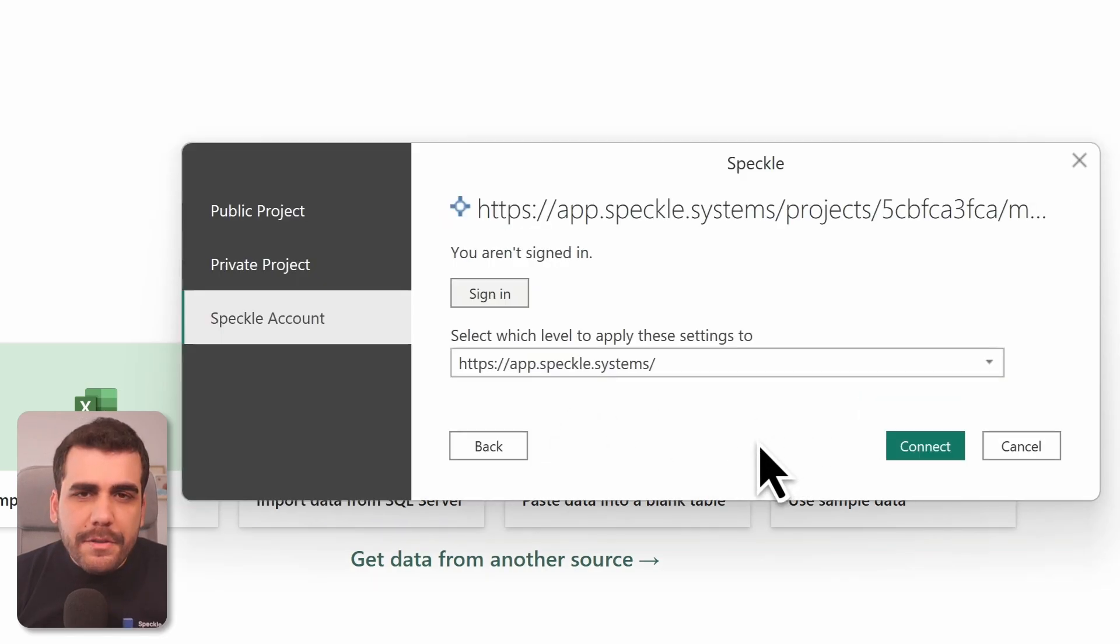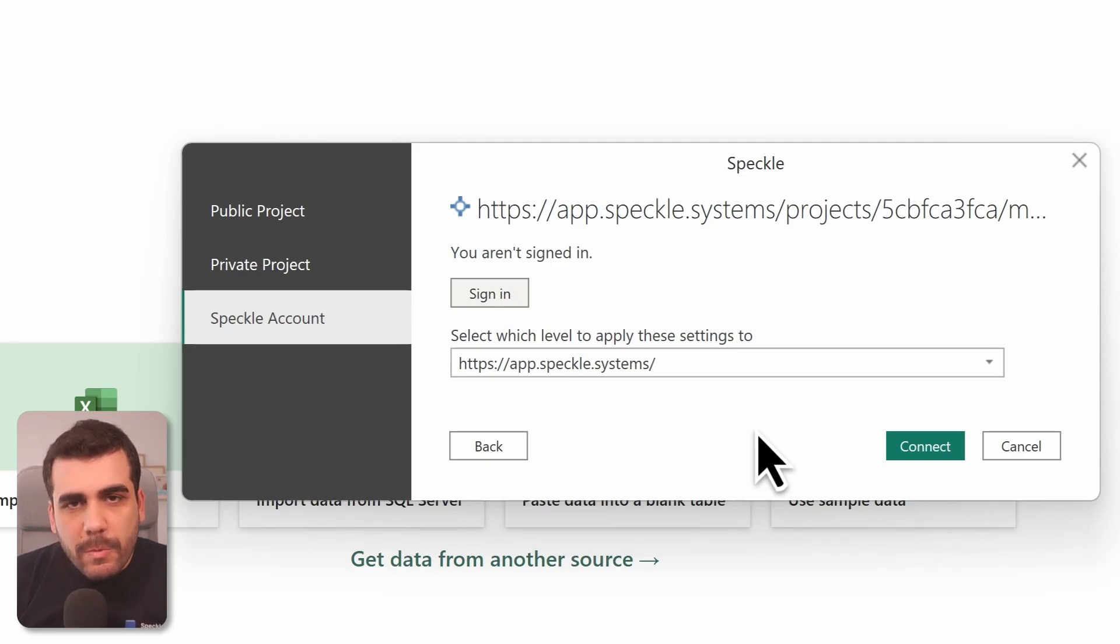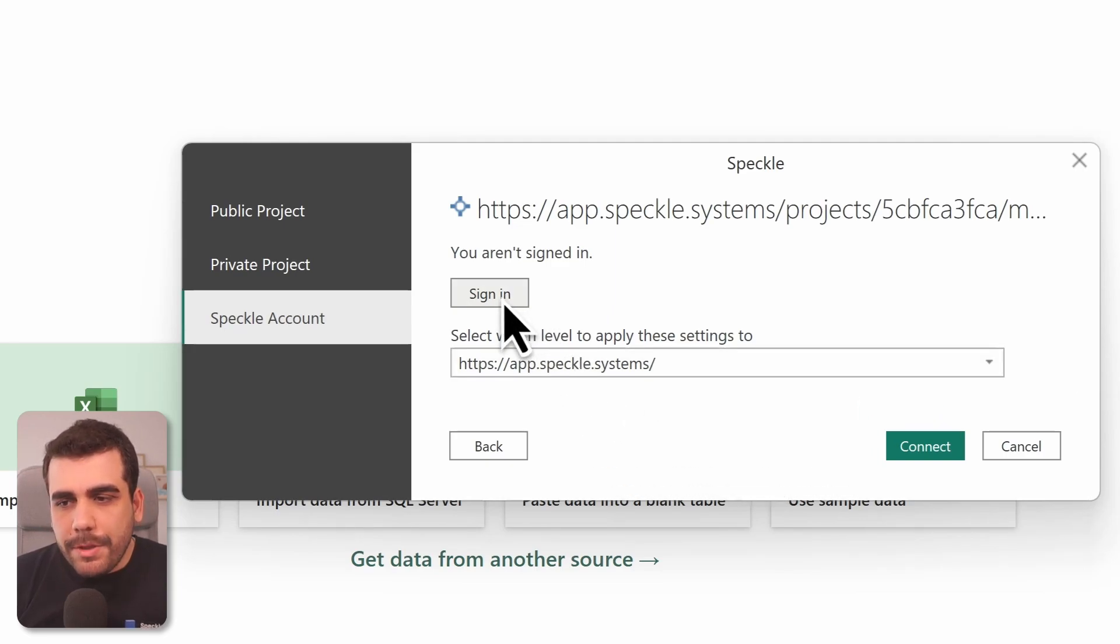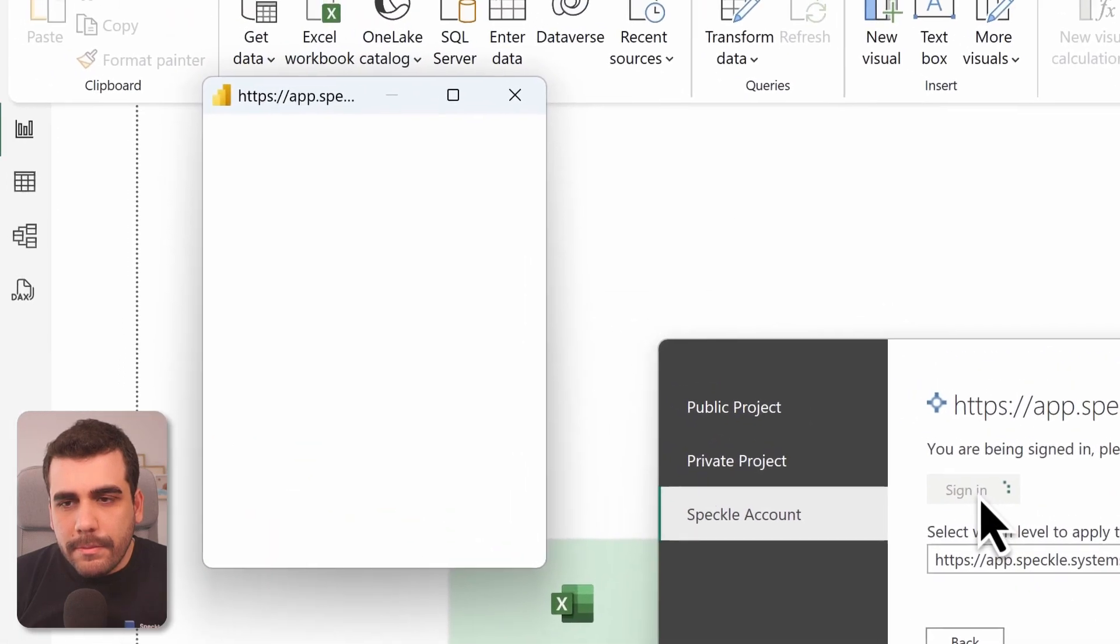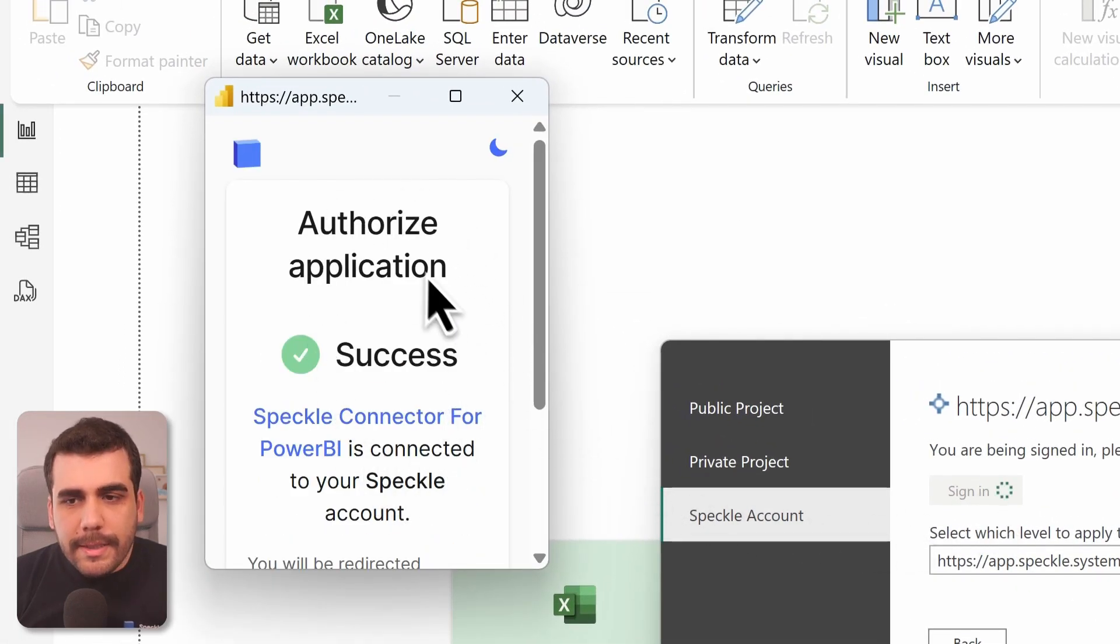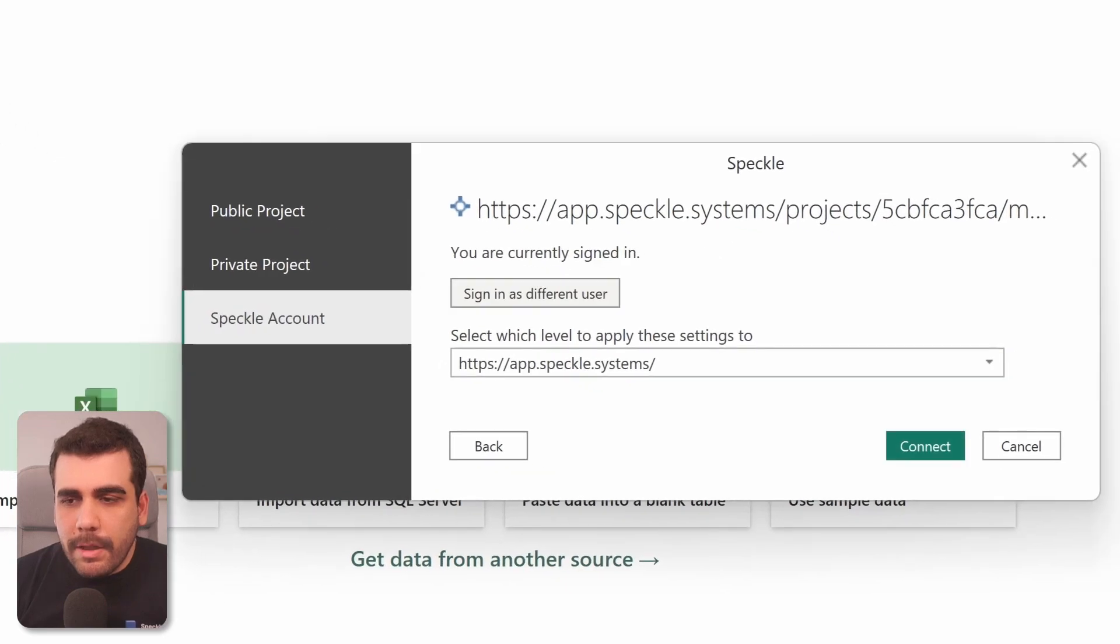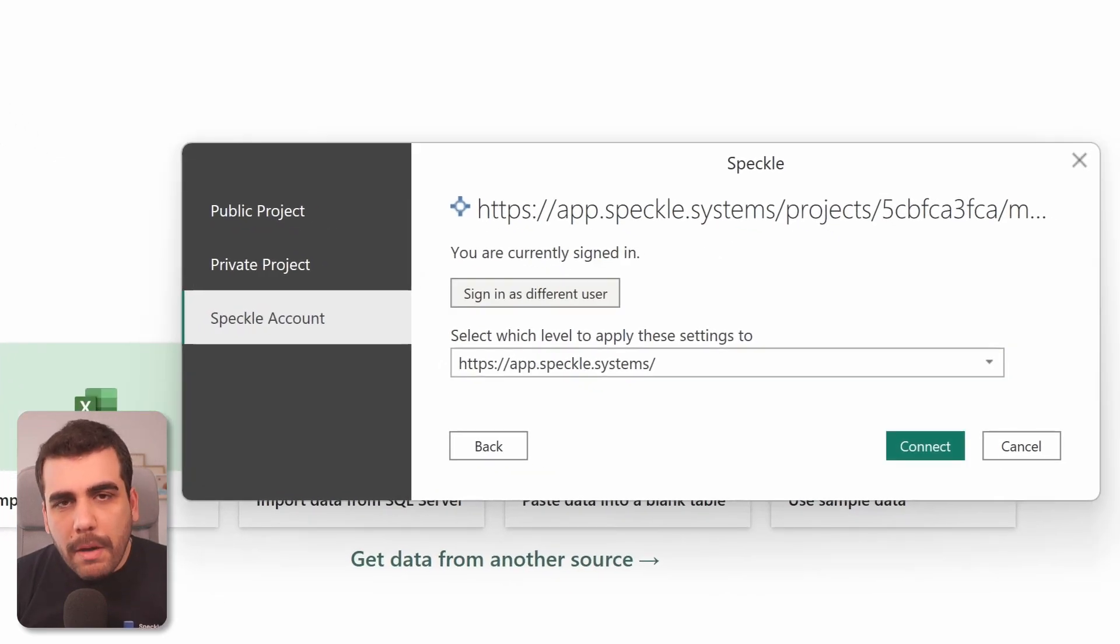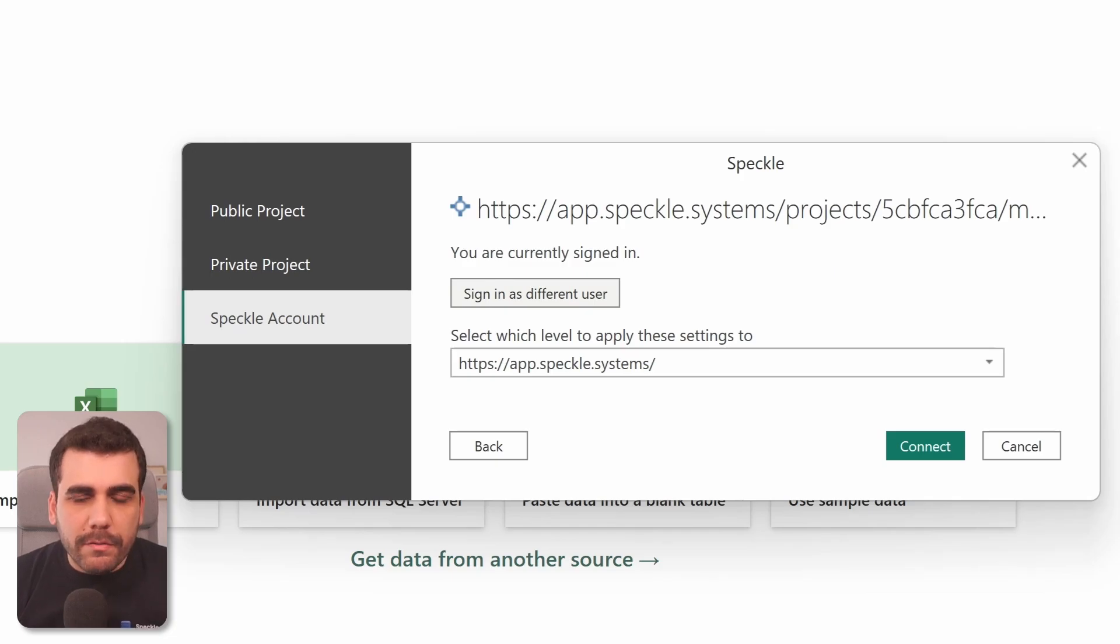If this is your first time using the Power BI connector, you'll need to log in. And easiest way to do that is by signing in with your Speckle account. You'll need to authenticate and authorize the Power BI connector. Once you're signed in, Power BI will store your credentials so you won't have to log in every time you load a model from Speckle.